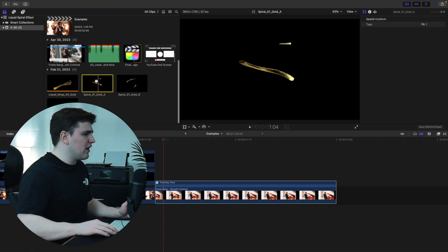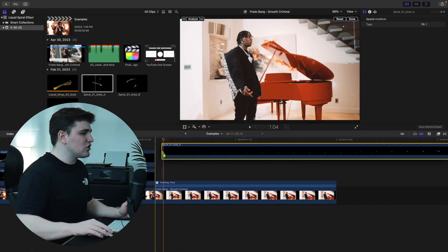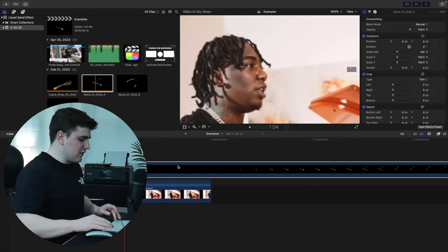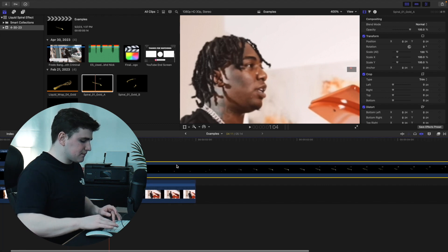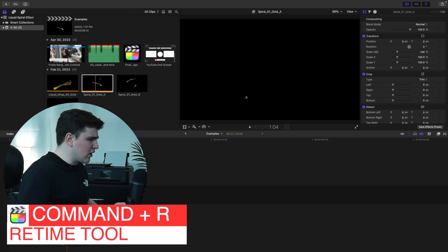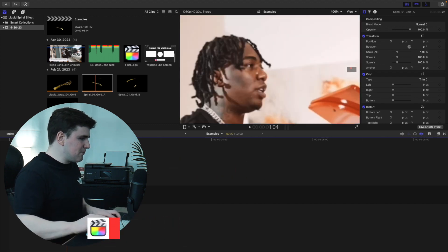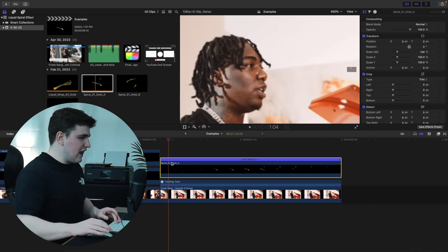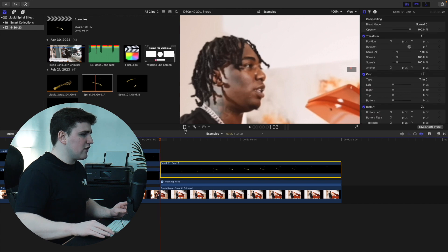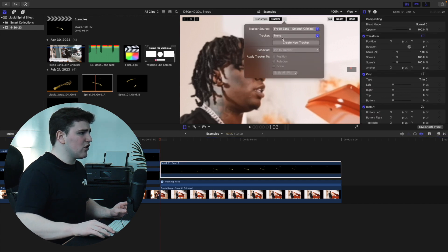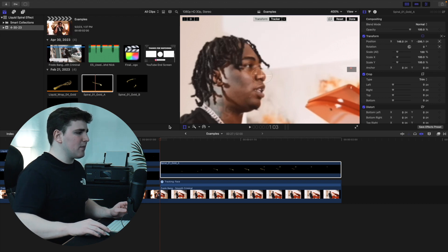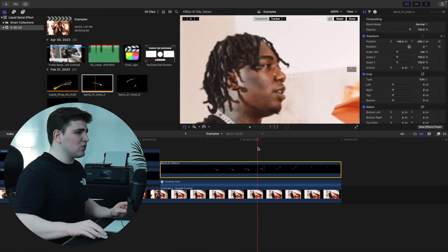Head to Liquid Spiral Gold A — make sure you have an A and a B version, which represent the front and back of the spiral. Zoom out, press Command+R to bring up the retiming tool, and speed it up to about 485% so it matches the duration of the clip. Then press Command+R again to close it. Go to the beginning of the clip, open the Transform tool, click the tracker icon, go to Tracker, and select 'face.' The overlay is now linked to the tracker.